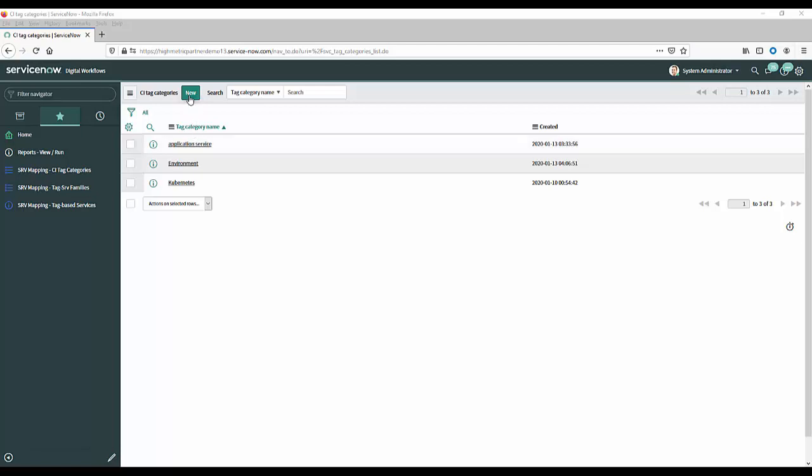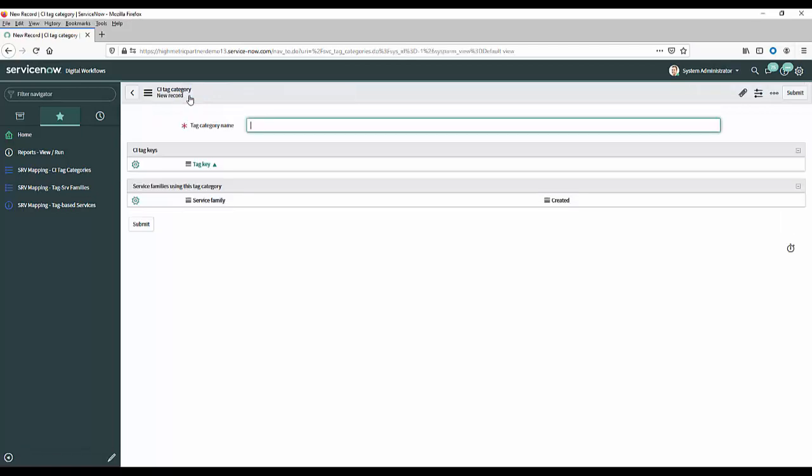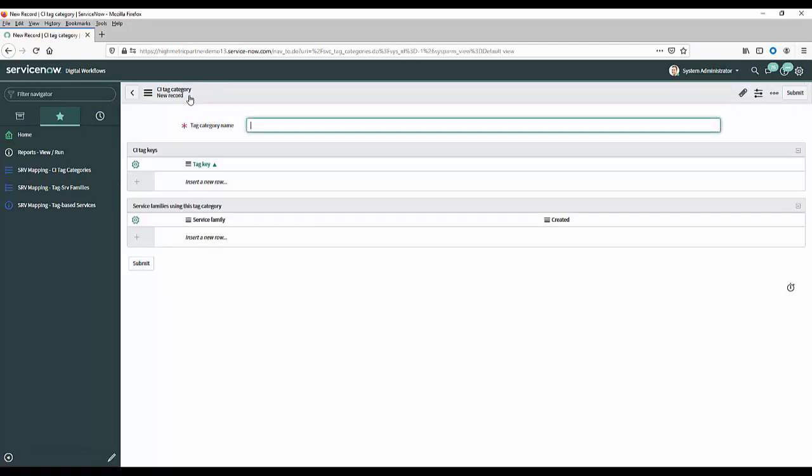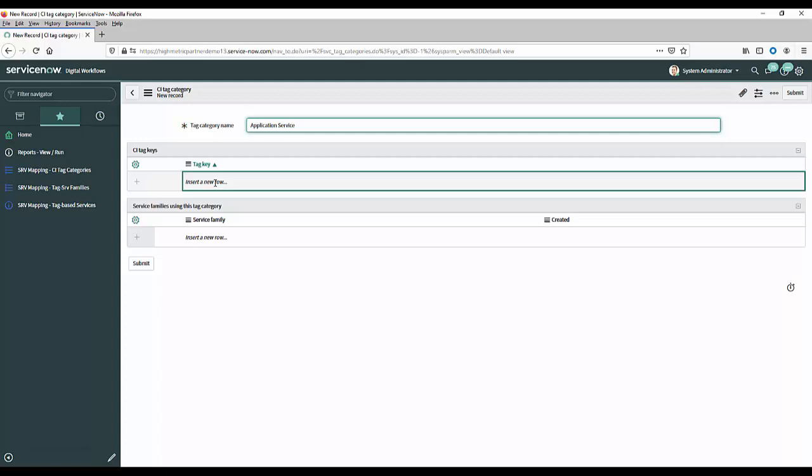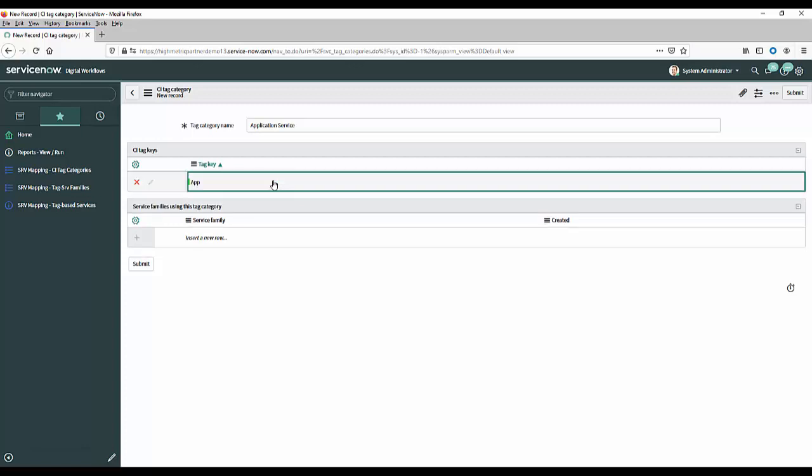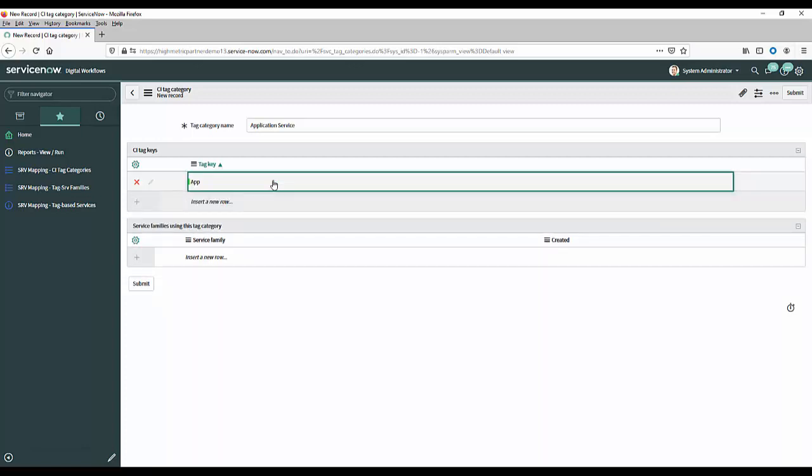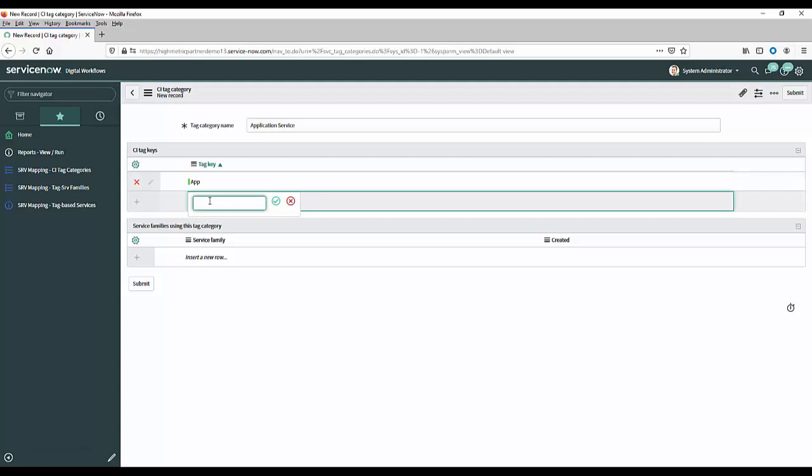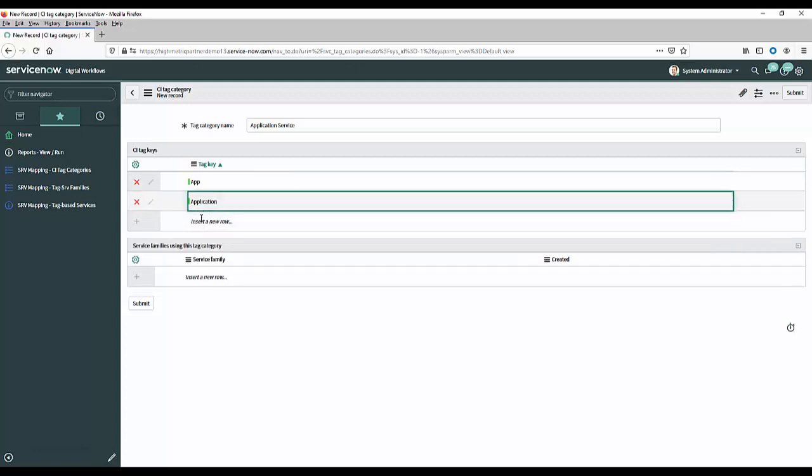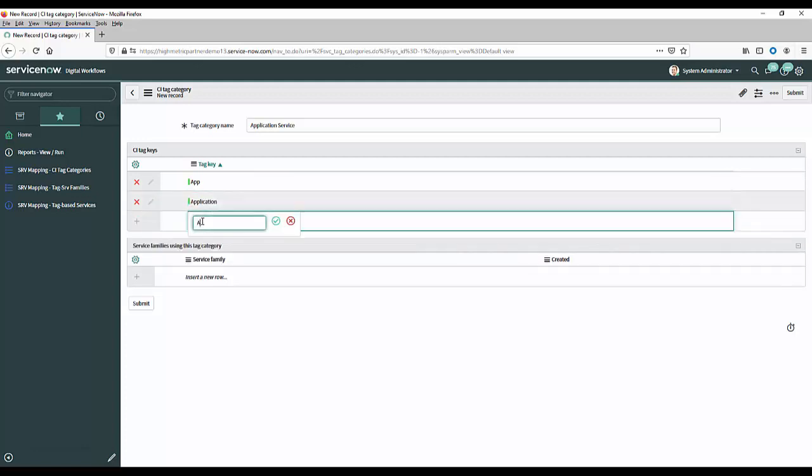So what we'll do here is we will click on new category and we'll go and call this application service and here you'll see I've got a section here where I can add all of the various different tag keys that we found. So if you remember from the discovery output we had app and we had application. I think we also saw app name.